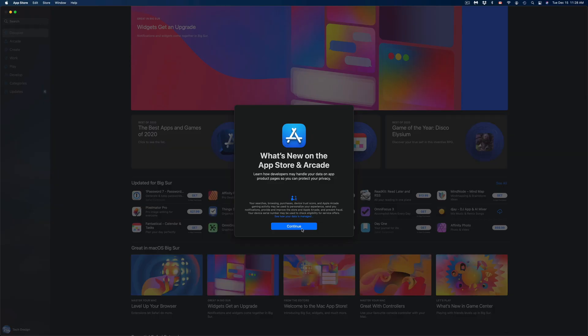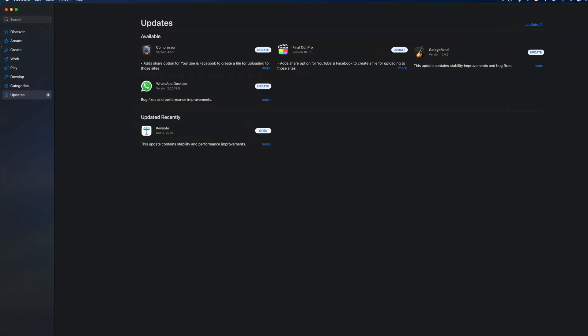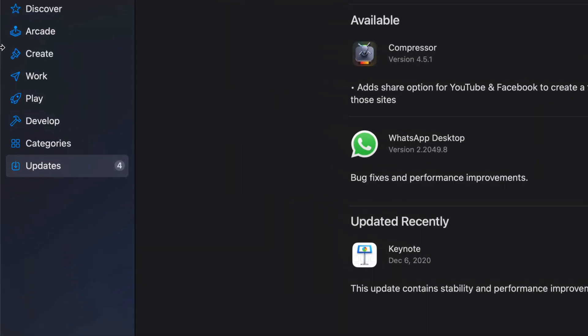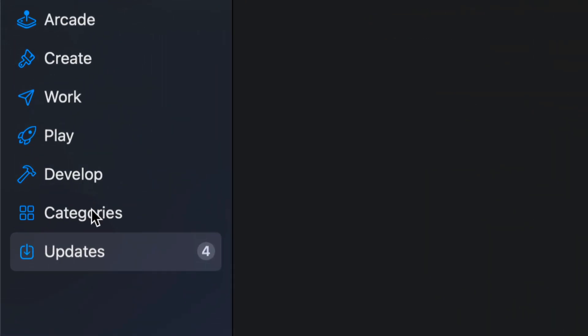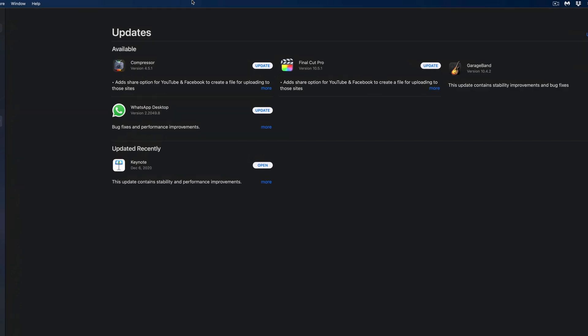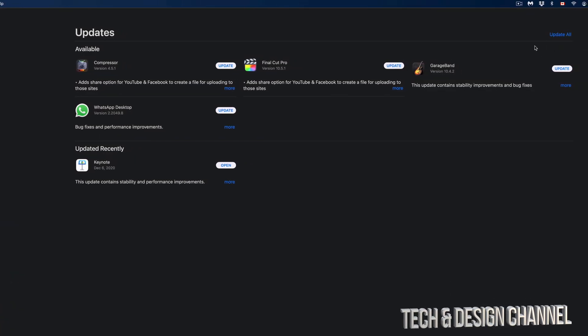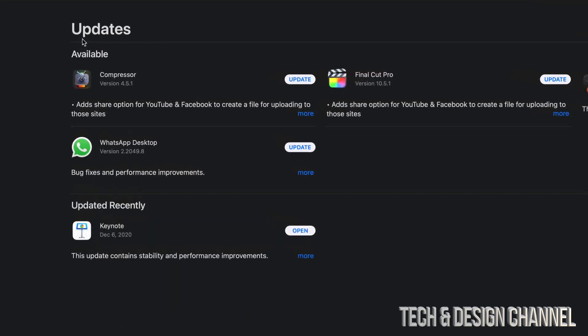Once we open this up, you might see this message, might not. On the left-hand side, you will notice that Updates should be highlighted. We're going to take a look at all their updates right now. We have Compressor, Final Cut Pro, and GarageBand, plus WhatsApp. At this point in time, we're going to get started with Compressor.